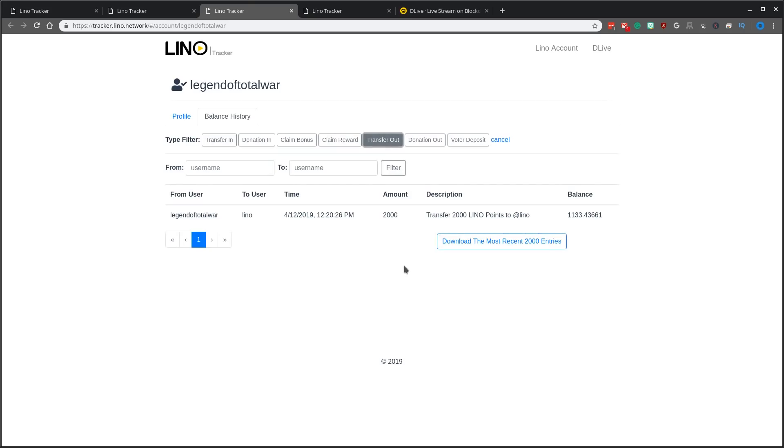Transfers out, he only has one transfer to real money here and it was roughly 2,000 Lino. He showed it in his video which it was roughly $20 to his PayPal. So that was Legend of Total War.